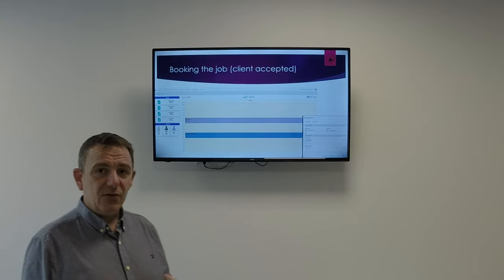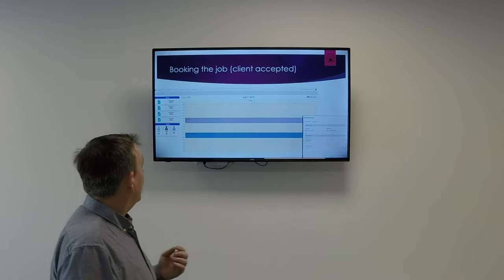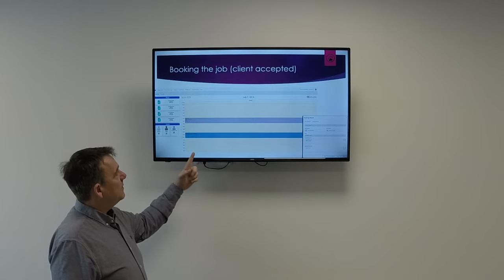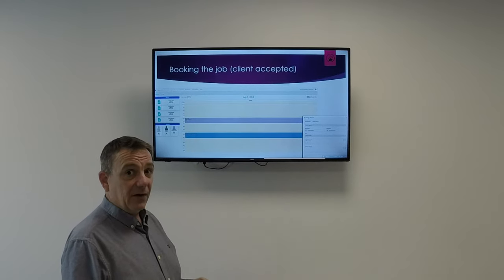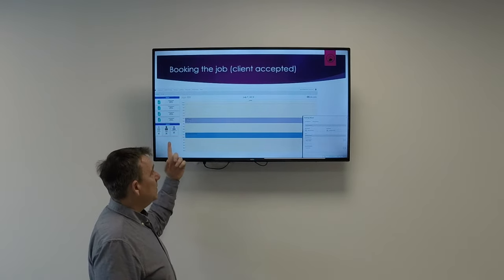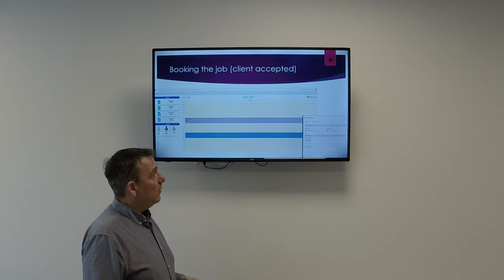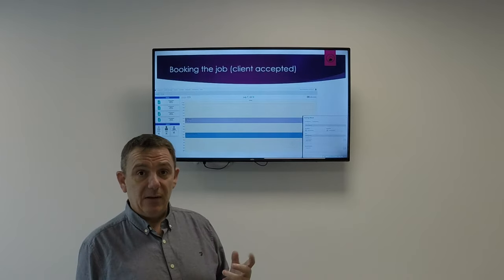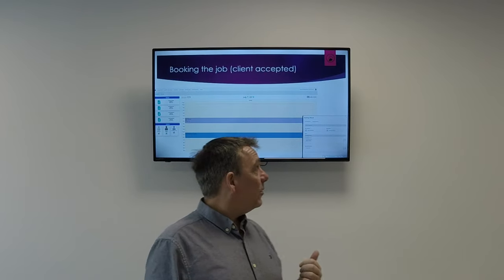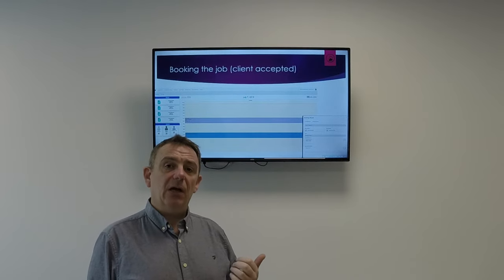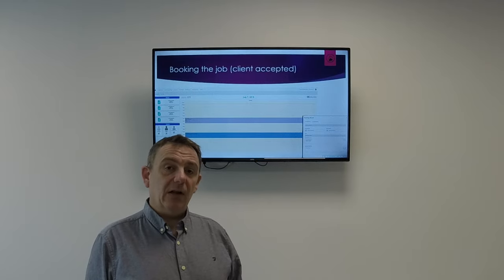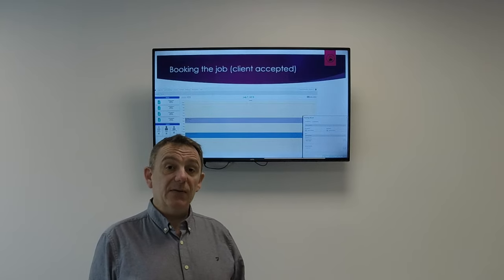Once the quote has been accepted, it's very easy to book. You just drag the accepted quote onto the calendar, whatever day you're booking it for, and drag whoever's going to be doing the work from your business onto the quote, and the booking is created. Once the booking is created, the process is the same again — you can send it to the client, accept it on behalf of the client, or save it and send it later.